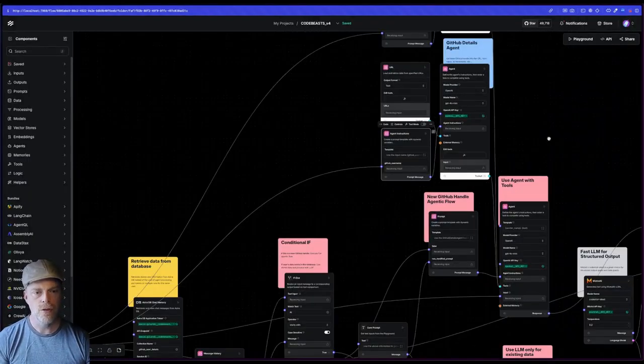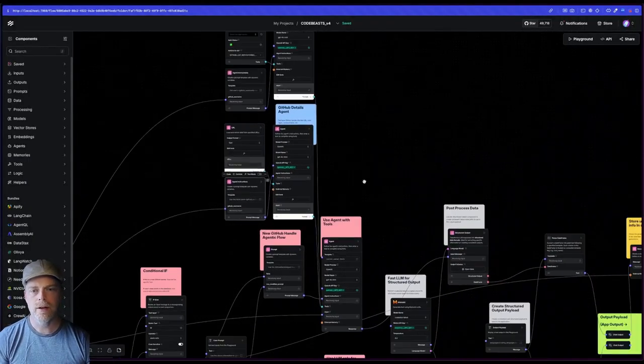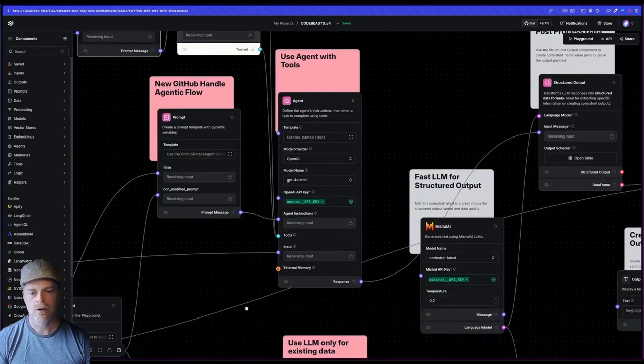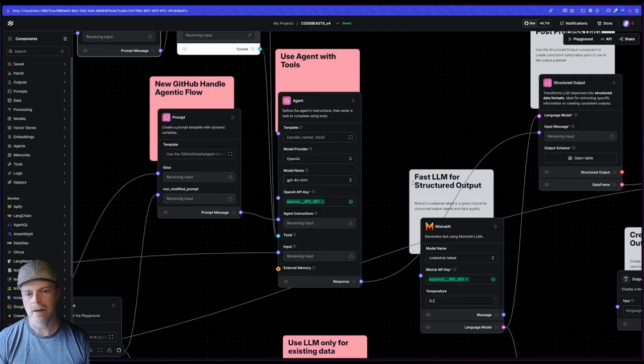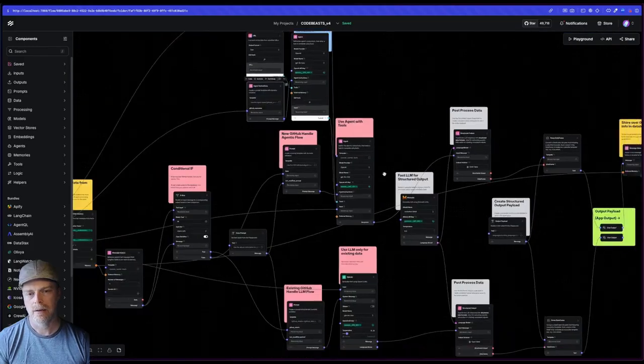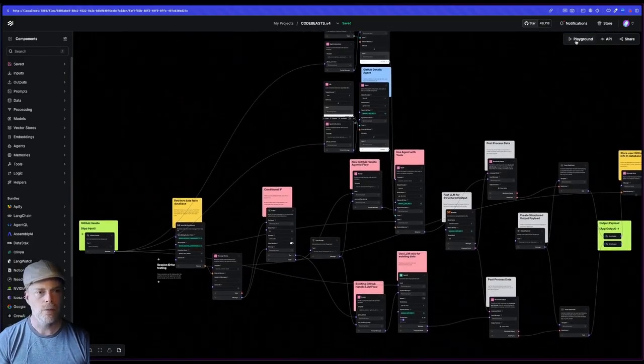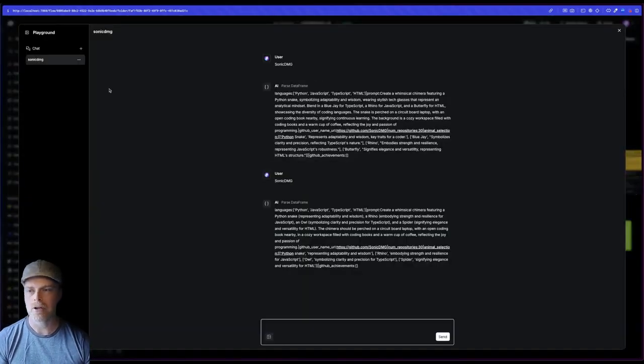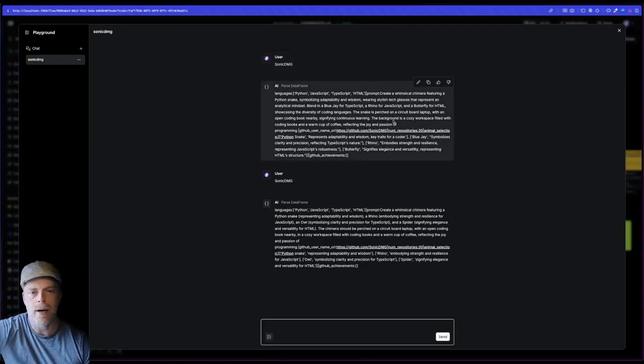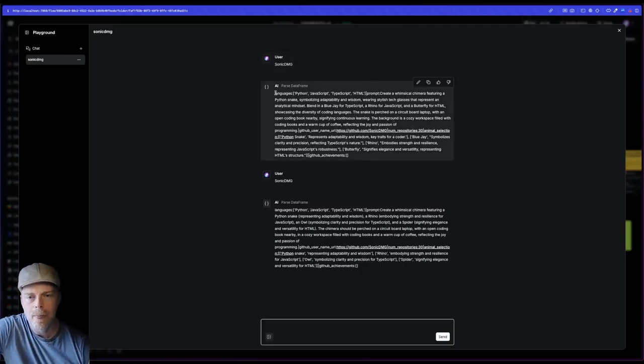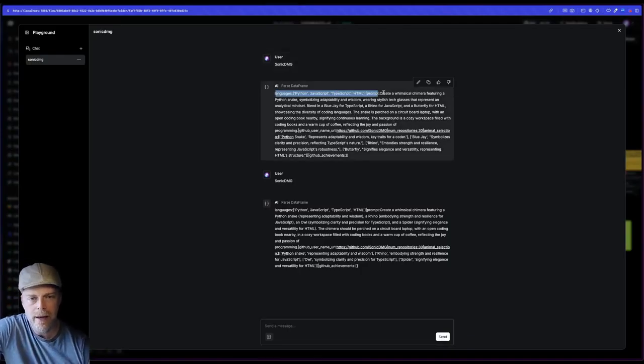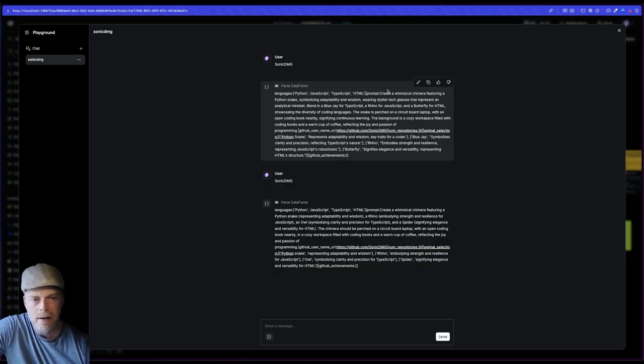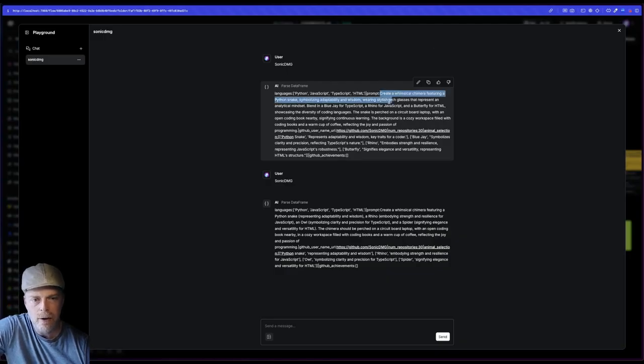So this then feeds into my main agent, which is putting all of that together. So if we take a look at a flow, we take a look at the output. You can actually see here was the first one that I ran. Here's this nice payload that I have. It's getting things like my languages. It's creating a prompt based off of that. It's getting my GitHub username, URL, my number repositories.